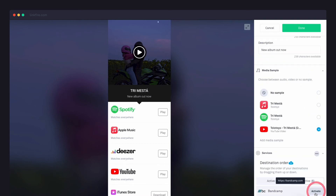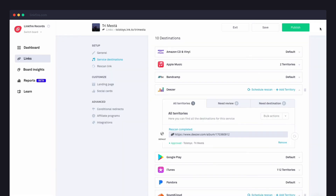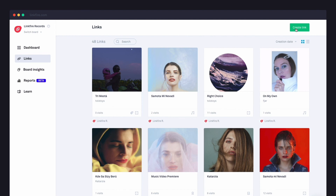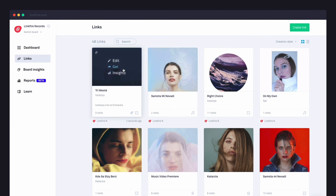Check the preview to make sure you're happy with your edits, then click done. Make sure you click update to save your changes, and then you'll be ready to share your new link.